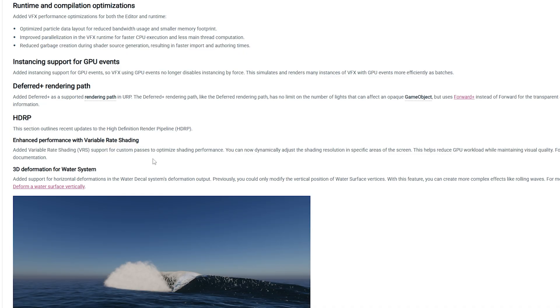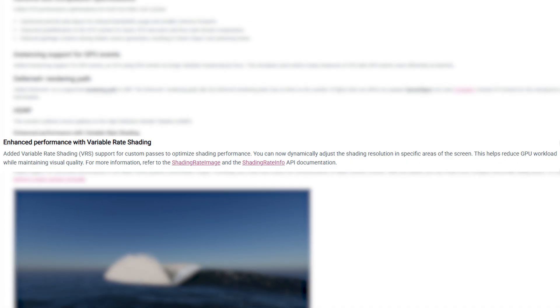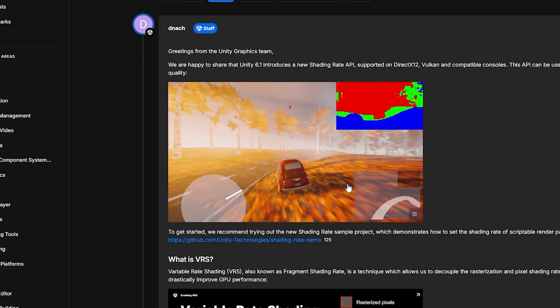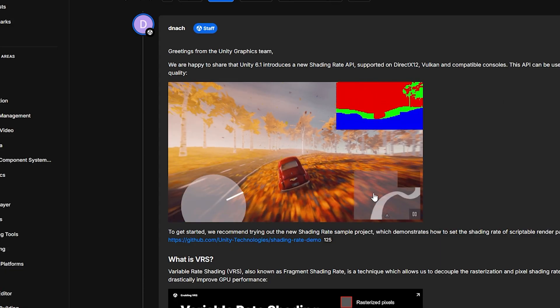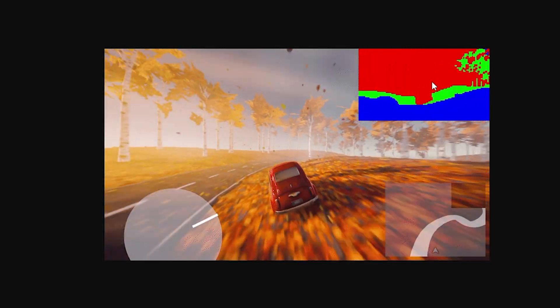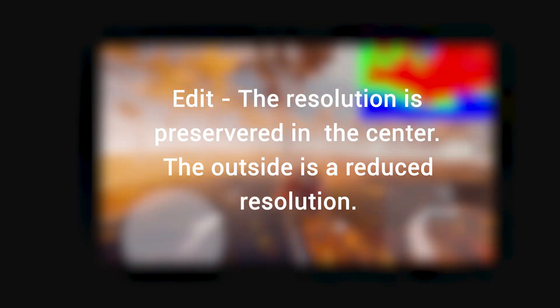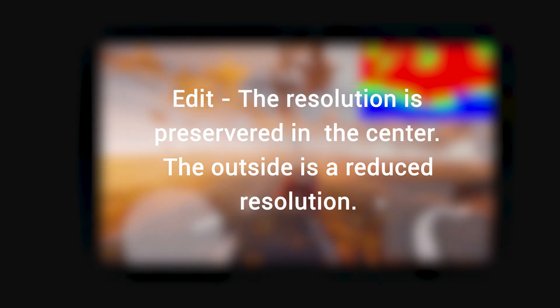Another thing I want to talk about on the good side is variable rate shading. Essentially, we can map out different areas on our screens and have them adjust the shading at a variable rate. Some areas will have a lesser resolution and others a higher resolution. On their forums, there's a good example showing different variable rates — there's more of a higher resolution around where the car is, because that's where you'd normally be looking.